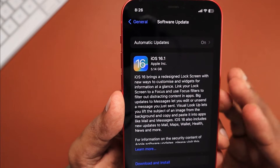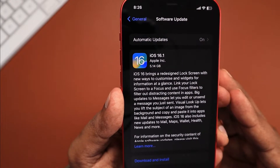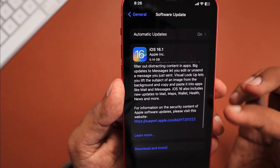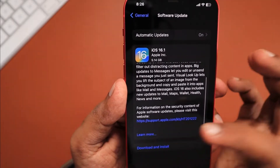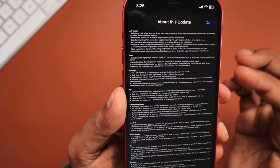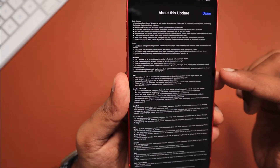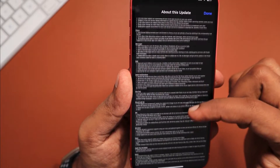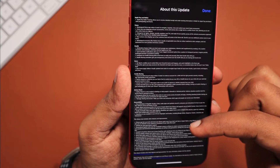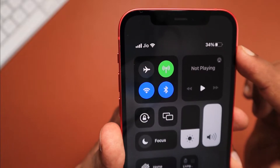You will see the full size of the IPSW needs to be downloaded. Because you were using the beta version, you will not get just the delta changes — the full IPSW of iOS 16.1 will be downloaded. When you click on Learn More, you can see all the changes released during the beta rollout and the bug fixes that come with the stable version of iOS 16.1.